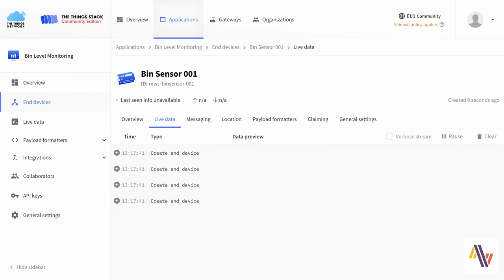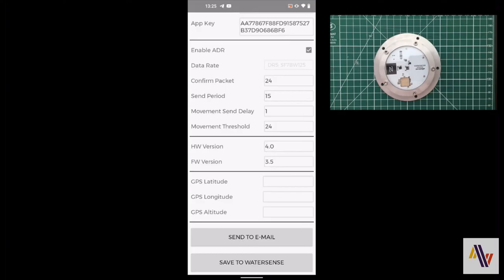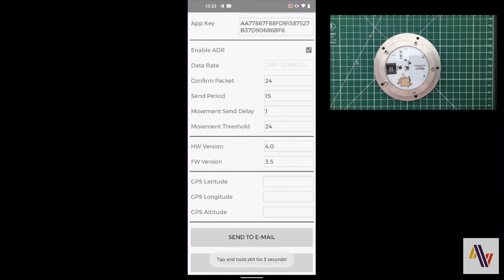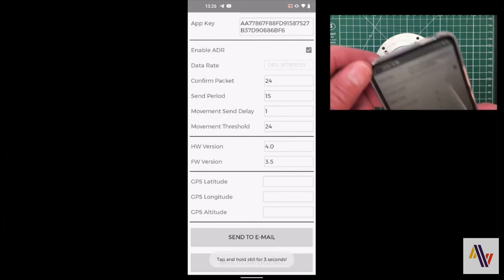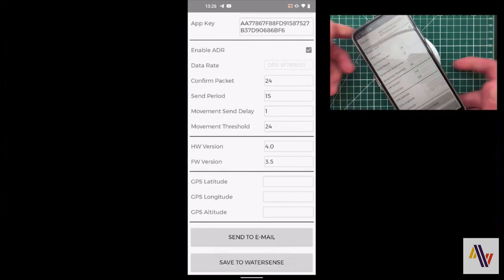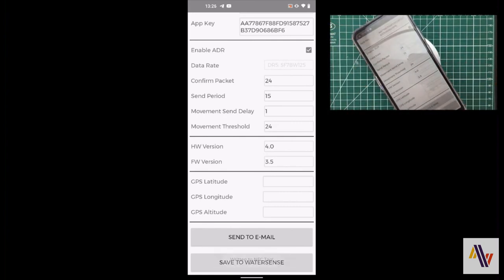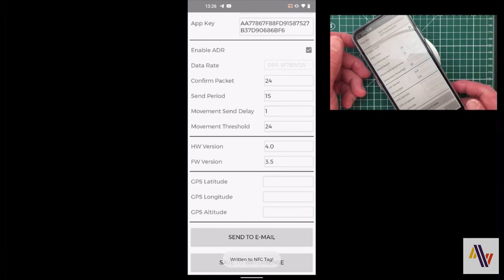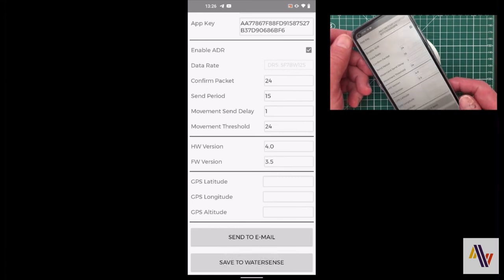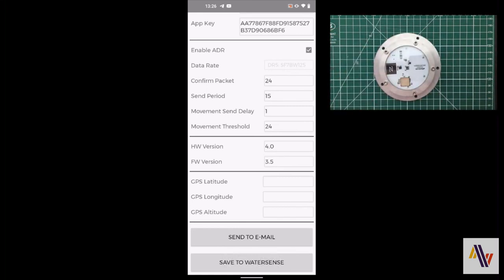Switching back to the Android app we've pasted in our app key and we now need to write all these settings to the sensor itself. We do this by clicking the save to WaterSense button which is found at the bottom of the application screen. The device should then be placed over the sensor and left for a few seconds for the settings to be sent to the device and this is confirmed with a pop-up message.